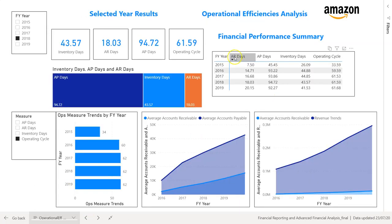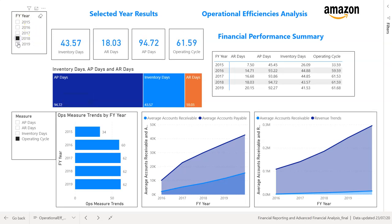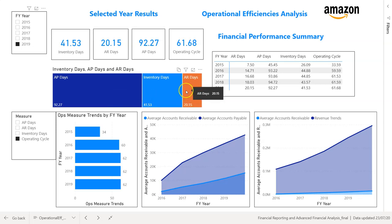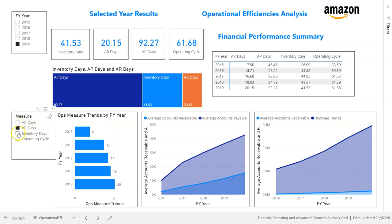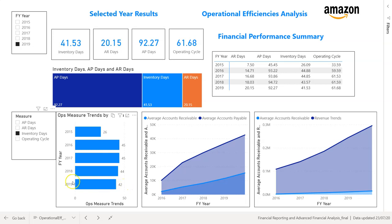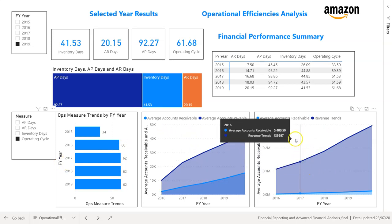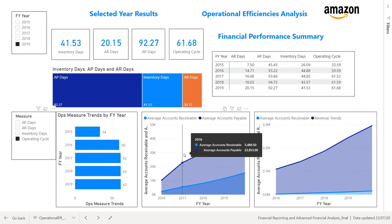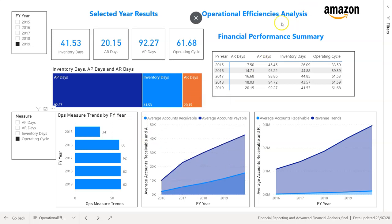Next is operational efficiency analysis, where we look at AR days, AP days, inventory, and the operating cycle — illustrating how to design different visualizations. We have a tree map visualization showing the composition between AP days, inventory days, and AR days. A dynamic chart shows the AP trend, AR trend — AR increased from 8 to 20 days, inventory days went from 26 to 45 and then slightly improved in 2019 to 42. An area chart shows movement in revenue against average accounts receivable versus average accounts payable to check trends.